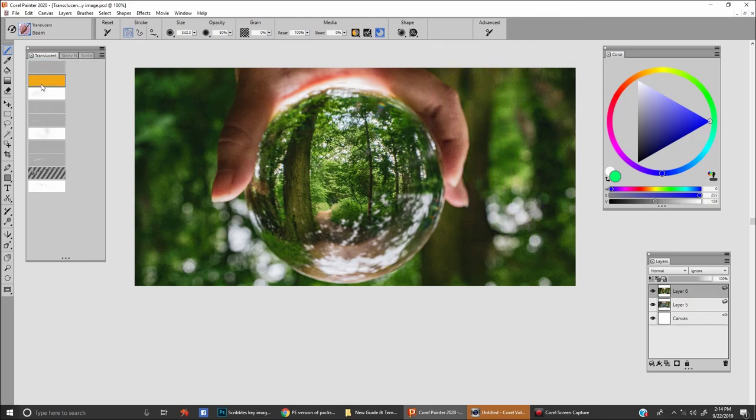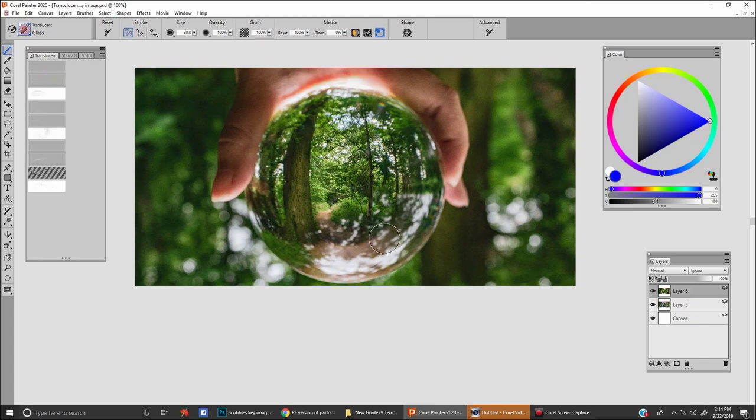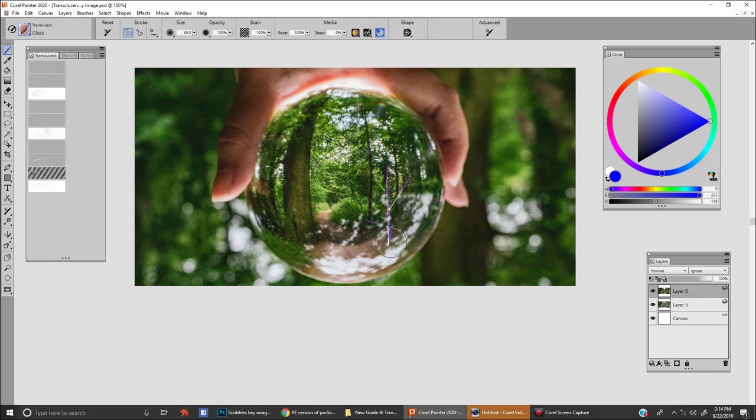I'm going to backspace that, and we're going to look at glass. This is a really cool brush, because what you can do is make little fractures and break glass with it.